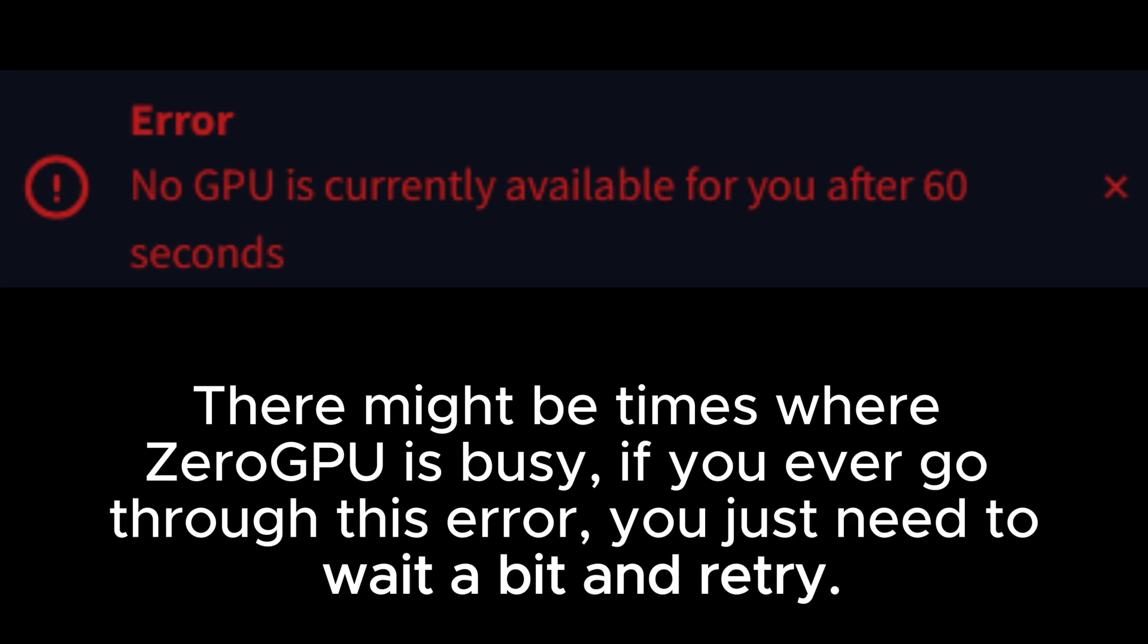There might be times where zero GPU is busy. If you ever go through this error, you just need to wait a bit and retry.